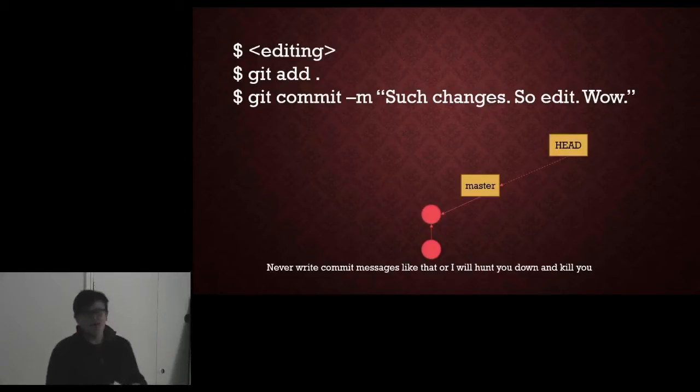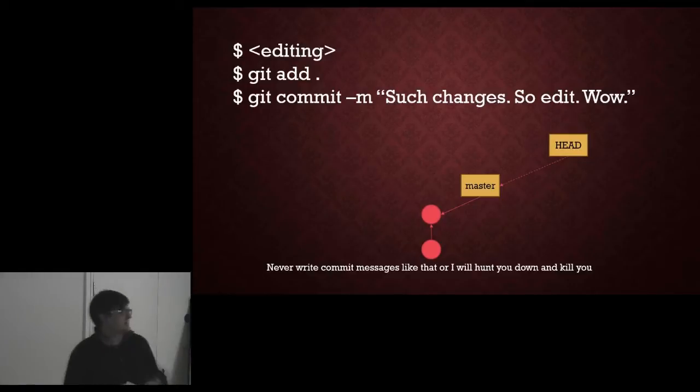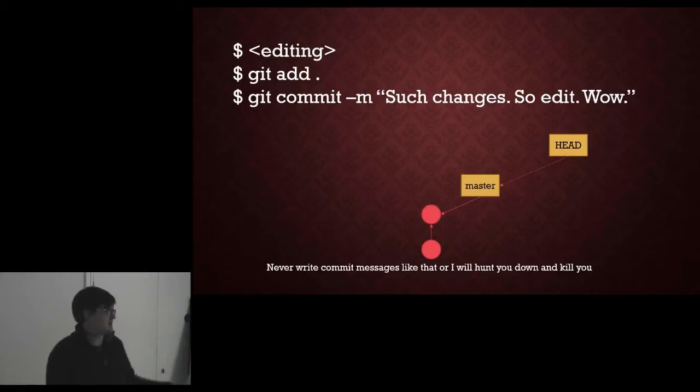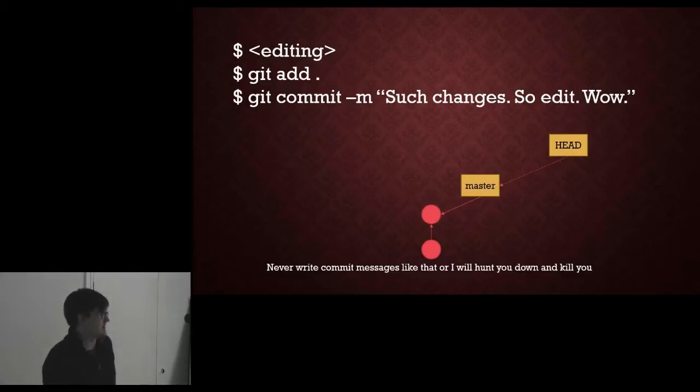And then we have two nodes like that with master pointing to one of them and the head reference we expect. So nothing particularly strange there so far.